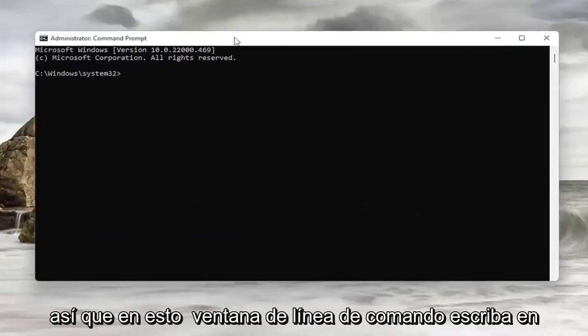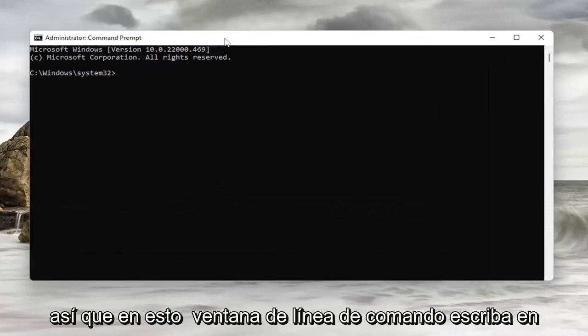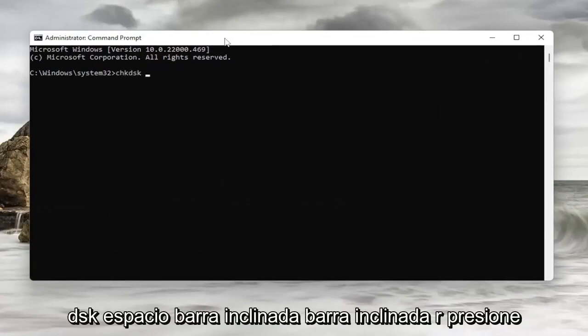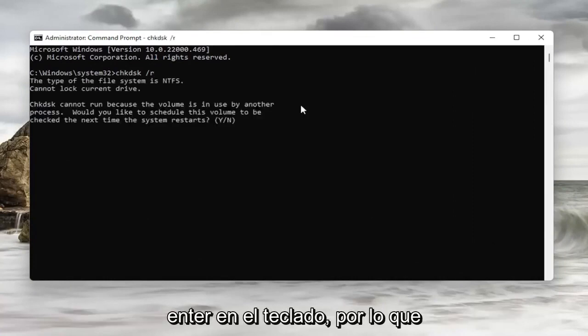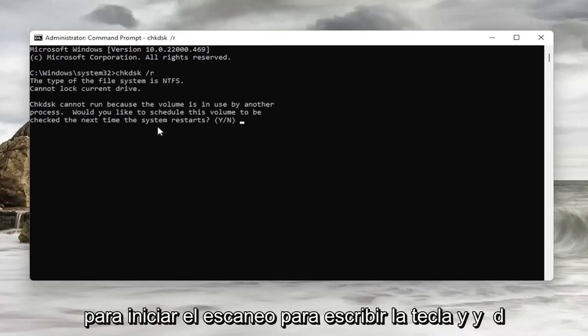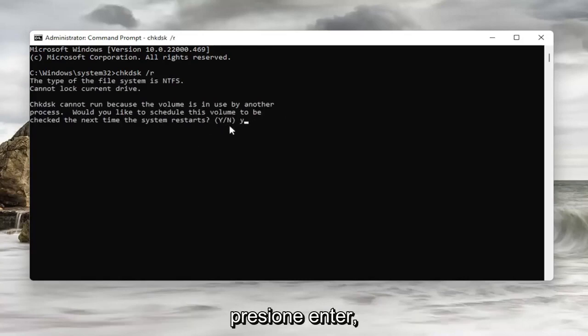Into this command line window, type in chkdsk /r. Hit enter on the keyboard. You will need to restart your computer in order to start the scan. Type the Y key and hit enter.